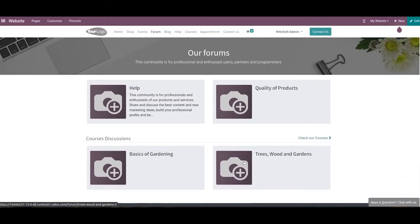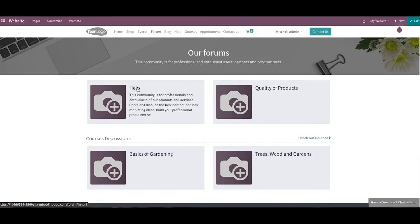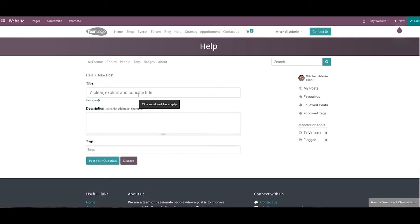After creating new forums on your website, you can publish suitable posts in the respective forums in the form of questions and discussion topics. You can publish posts related to the products and services provided by your company or general topics. In order to publish a post under a specific forum, select that forum from your website and you will get the option to create a new post on the forum page. Click on the New Post button to create a new question or topic for the selected forum, and here you can specify a clear, explicit, and concise title for the new post.